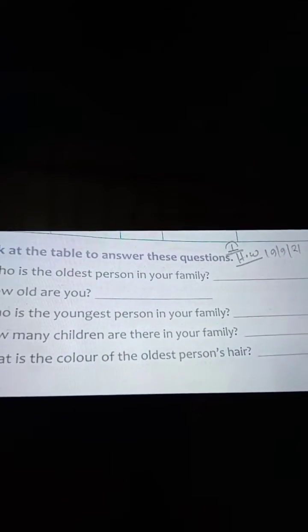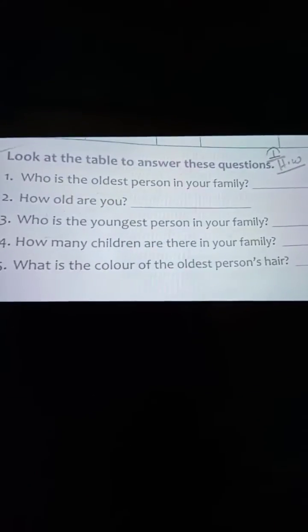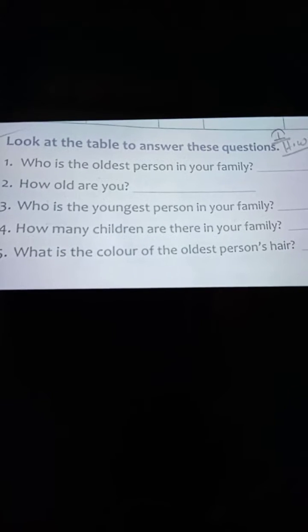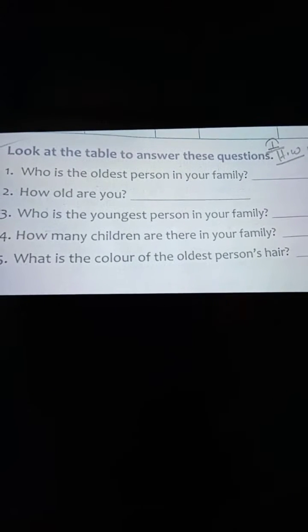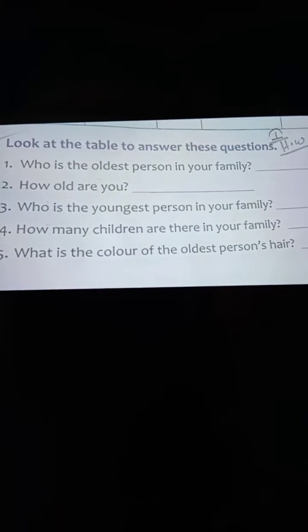Hello everyone, today's date is 23rd of September 2021. Our class is Class One and this is our ABS class. Today we look at the table and answer these questions.